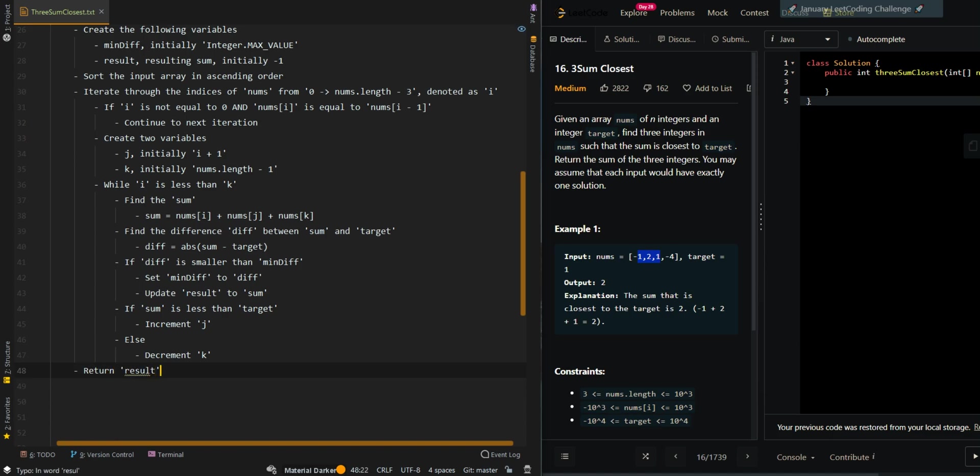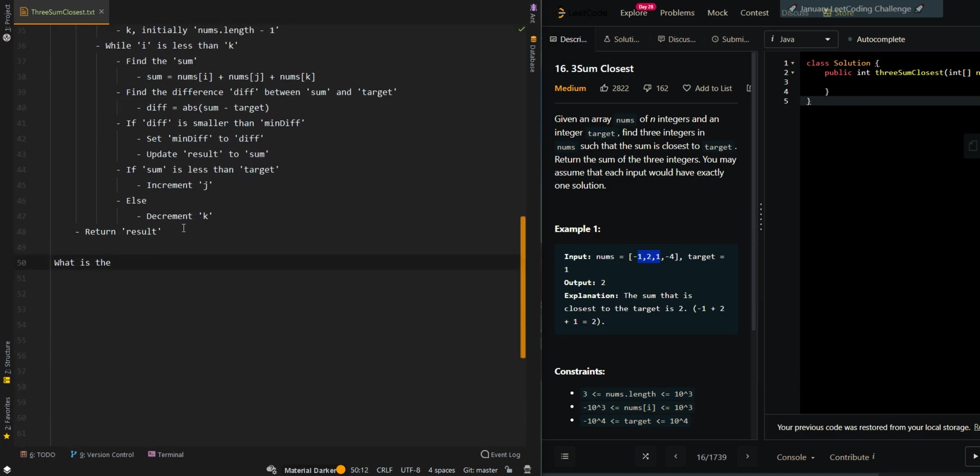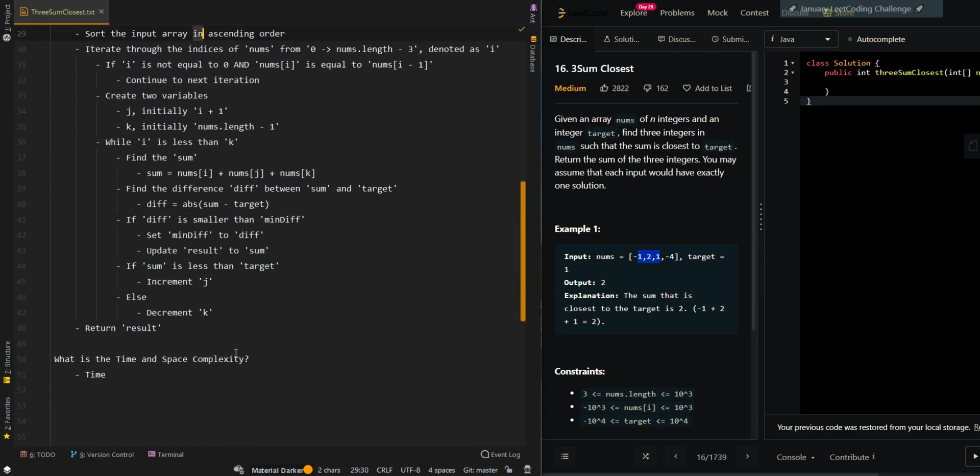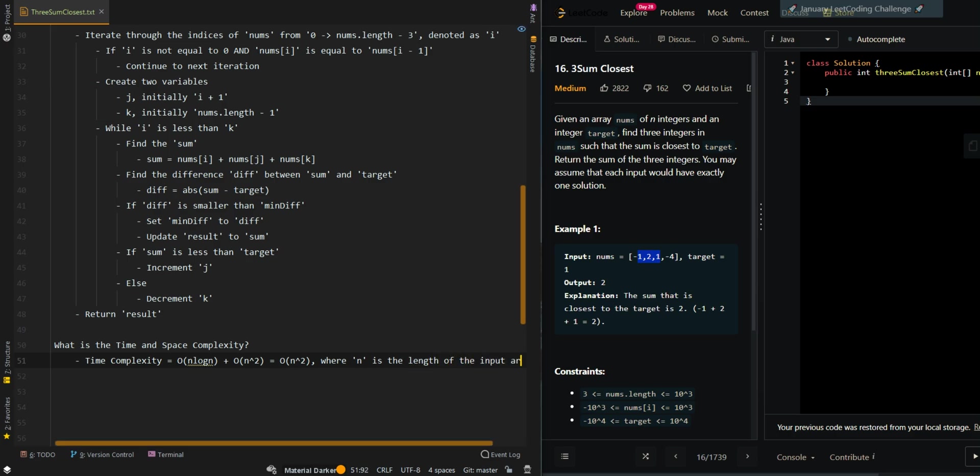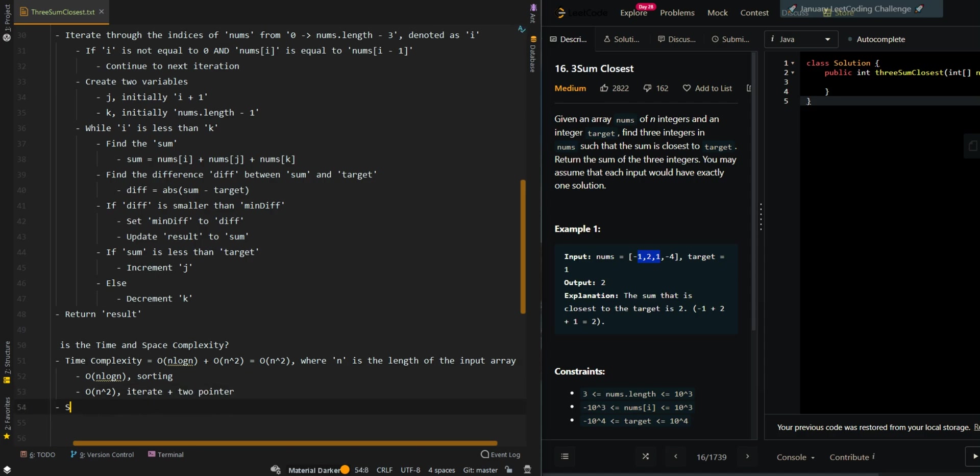Now let's go over the time and space complexity. Time complexity is O(n log n) plus O(n²), which simplifies to O(n²), where n is the length of the input array. O(n log n) is for sorting and O(n²) is for iterating plus two pointer. Our space complexity is O(1).